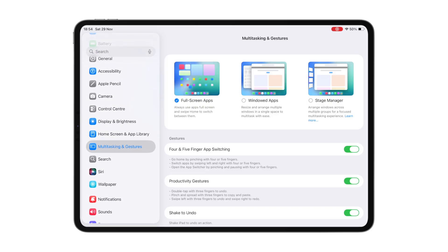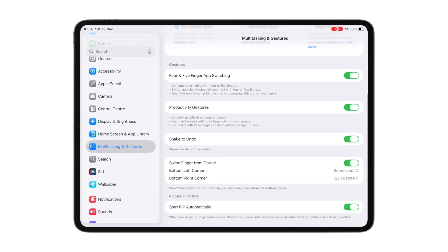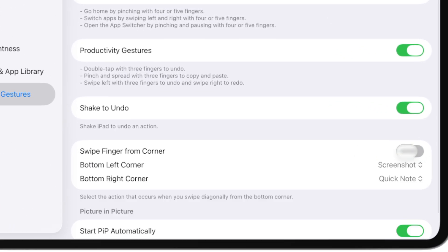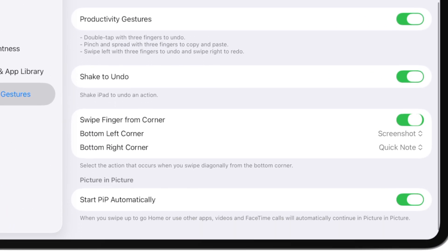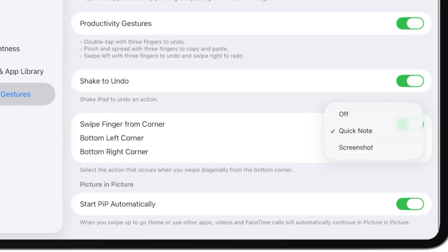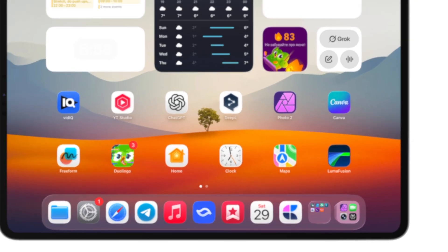And since we're already here, let's adjust some other settings. For instance, if you're using full screen mode, you can customize quick actions, which activate when you swipe from the corners. You can use this to capture a quick note or take a screenshot instantly.